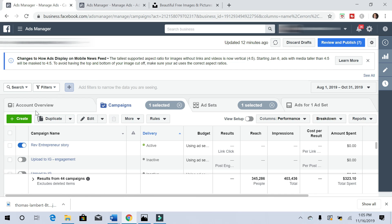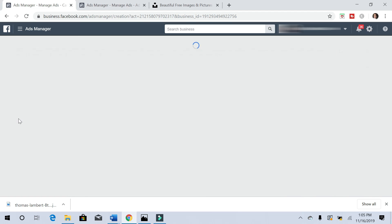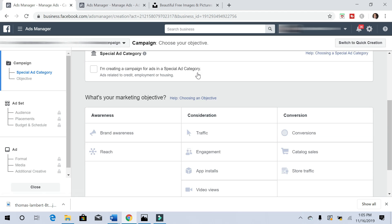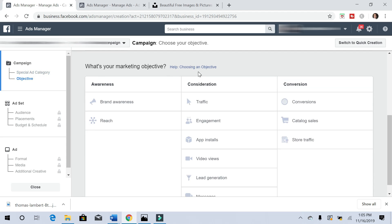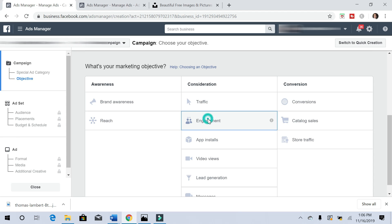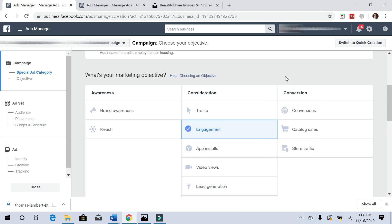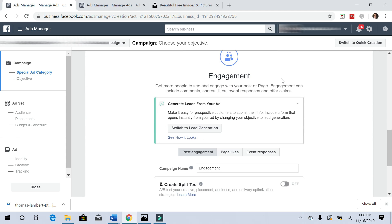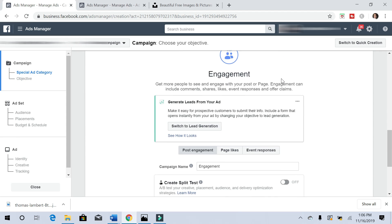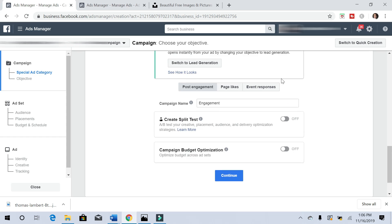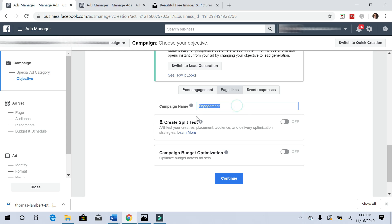Once you have business manager, you're going to go into your ads manager and create a new ad. We're doing an engagement because we want likes for our page.